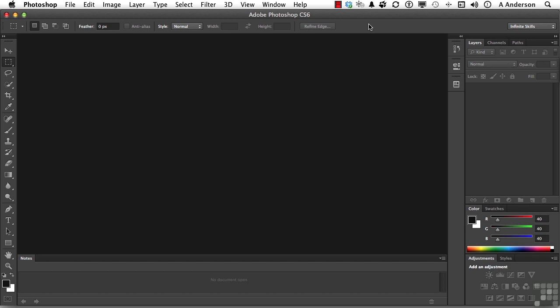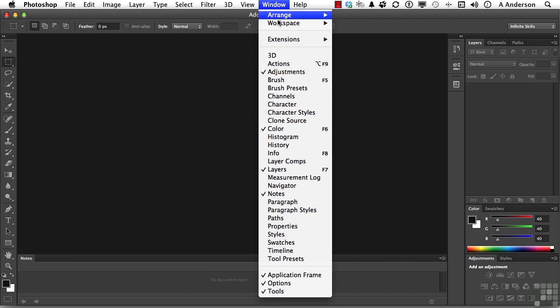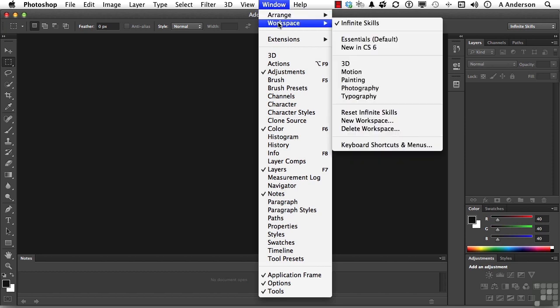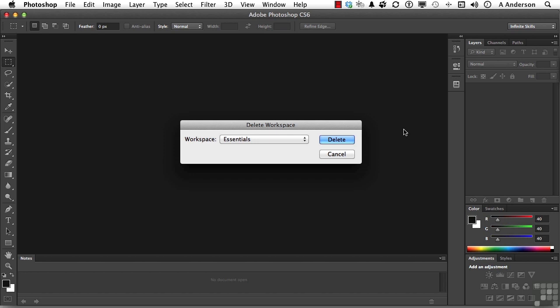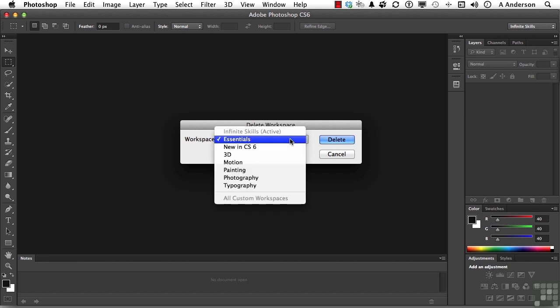All you have to do is either come here or come to the pull-down menu. Go to Workspace and select Delete Workspace. Now you can delete any workspace that isn't active. The active workspace is Infinite Skills. So you'll notice that's the only one that we can't delete.